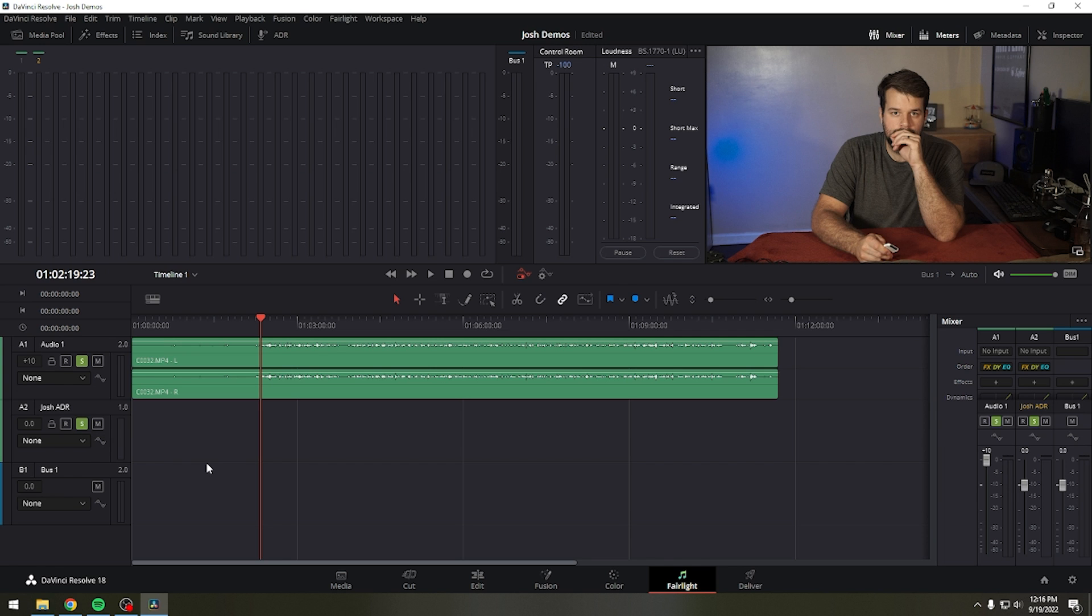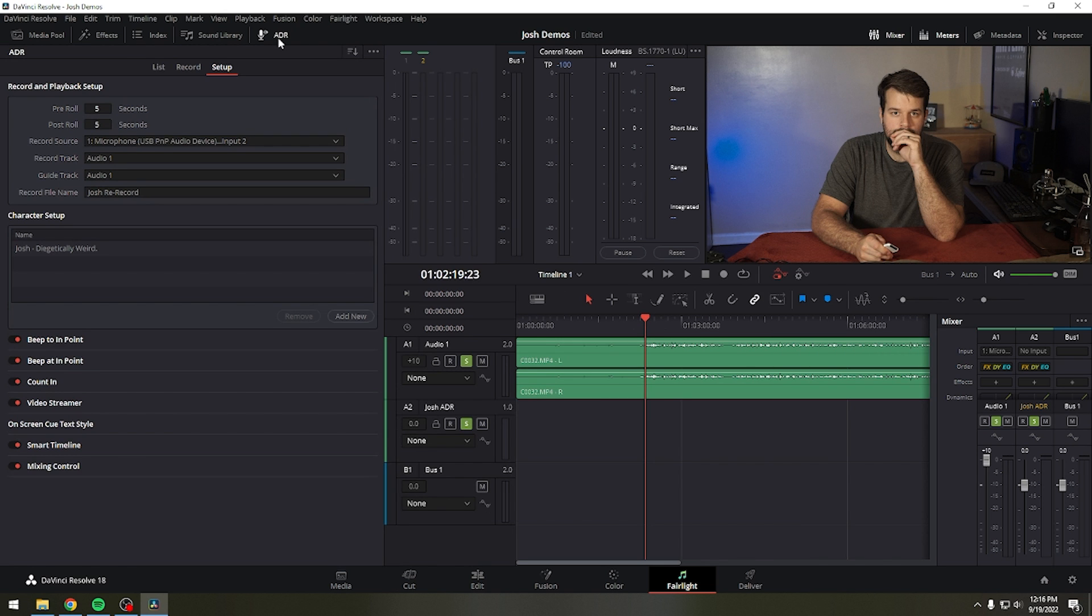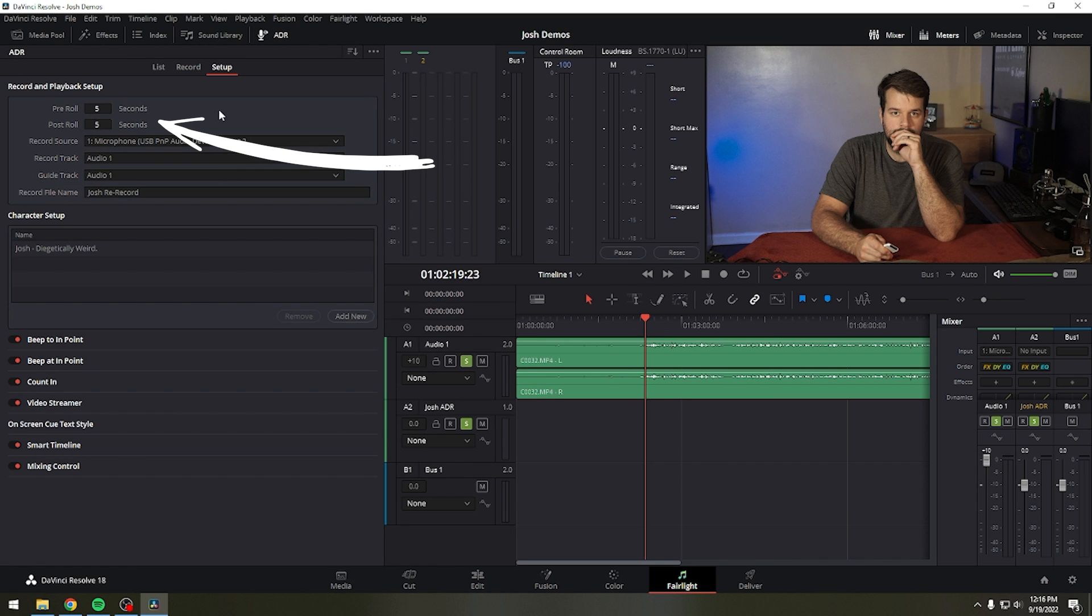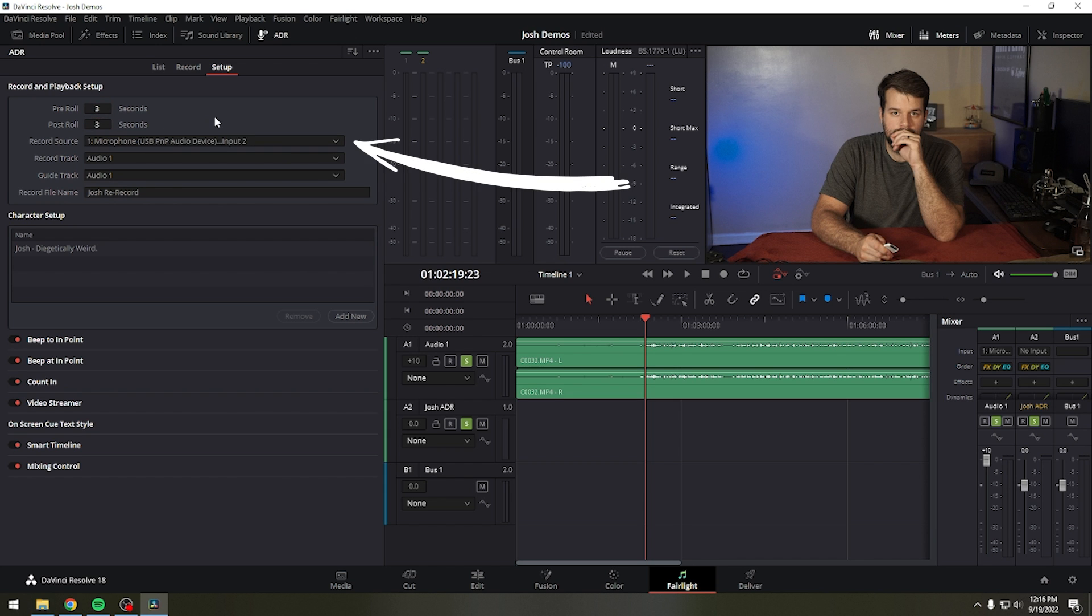Next, go to the ADR interface. We'll be configuring our ADR session in the setup panel. Enter the pre and post-roll you want to use in seconds. It's recommended you use a pre-roll of three or more seconds to give you or your talent enough time to be ready. In the record source drop-down menu, select the microphone or interface that you want to use.